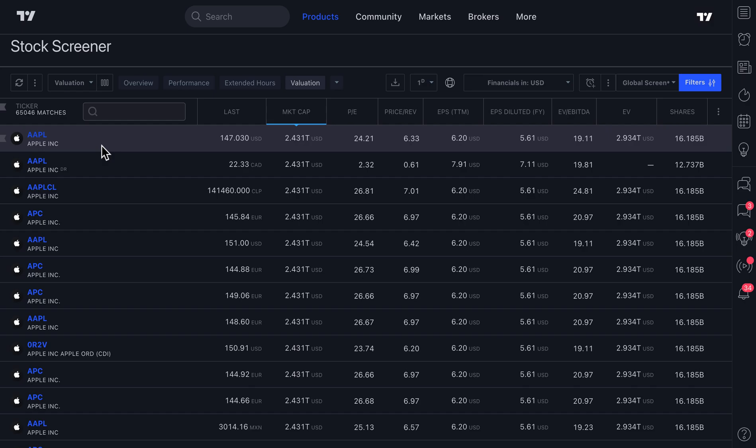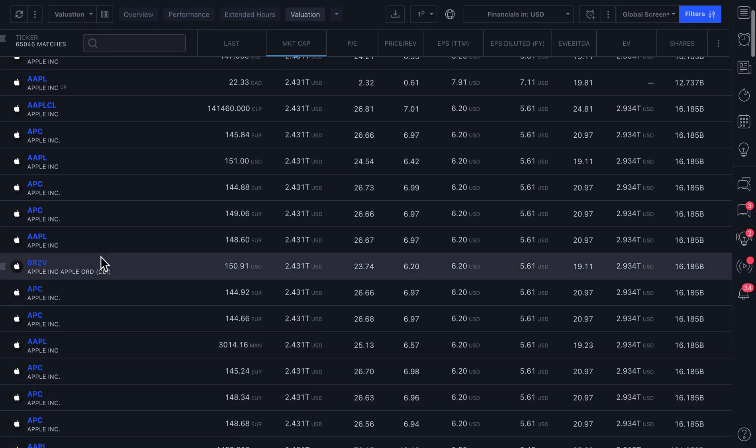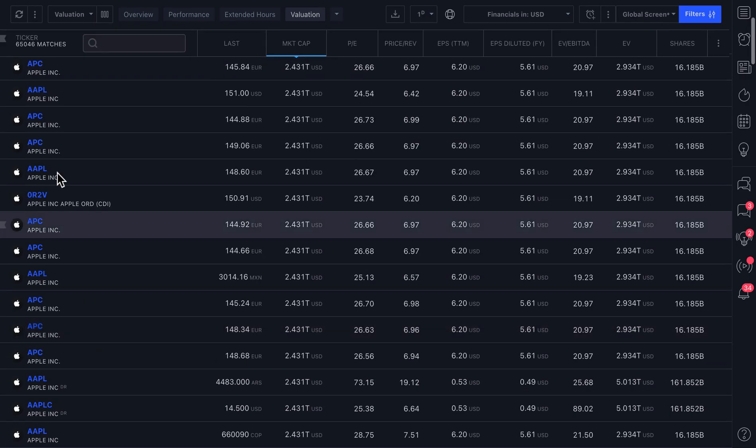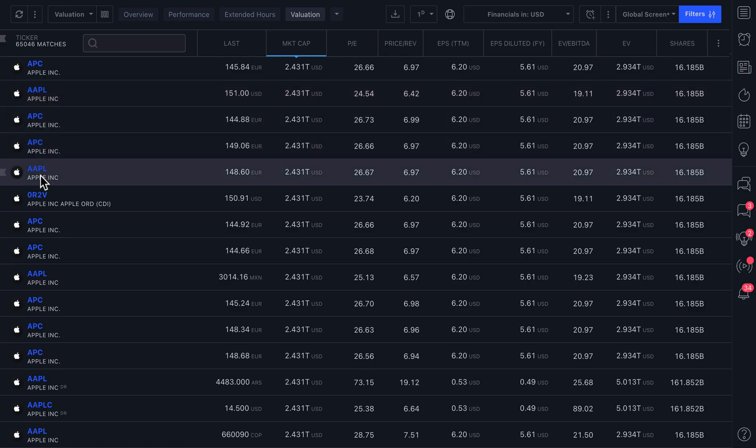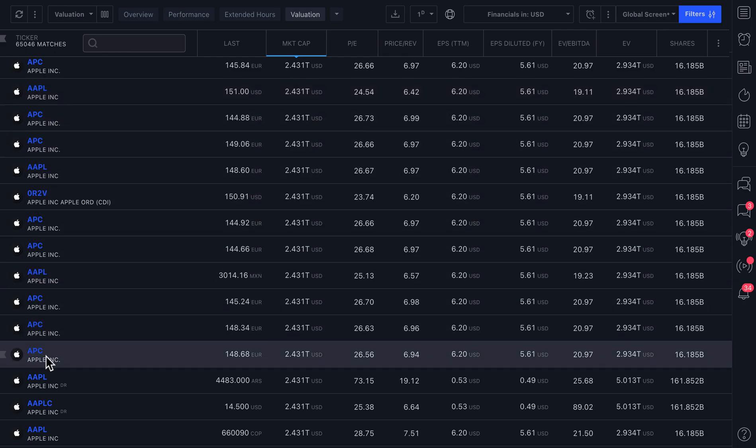Meaning you can trade Apple off the NASDAQ, yes, of course, but you can also trade it in other parts of the world. And that's what all of these different Apple symbols are. It's actually just representing all the different ways you can trade Apple.